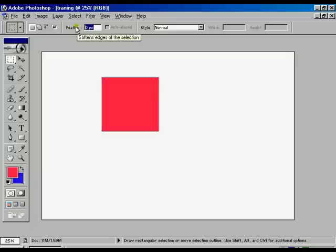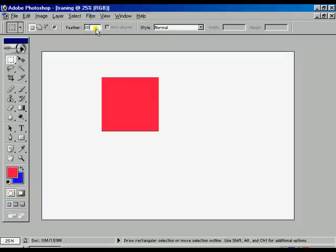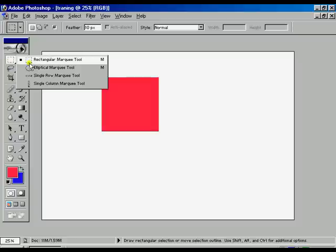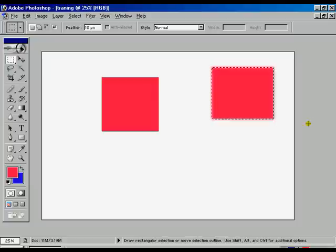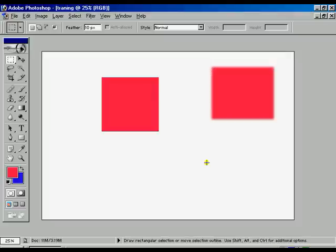Now to get the feather effect, in the feather option give a value like 10 and press Enter. Select the marquee tool — elliptic or rectangle — and draw over the window. Press Alt+Backspace and Ctrl+D to disable the border. The edge is a little bit blurred; this is the effect of feather.